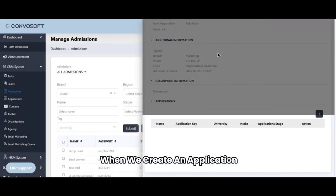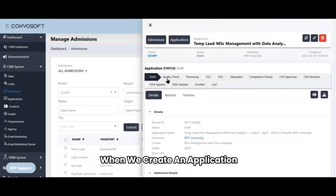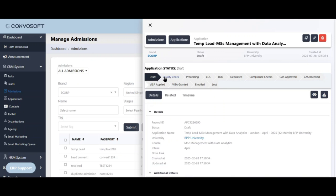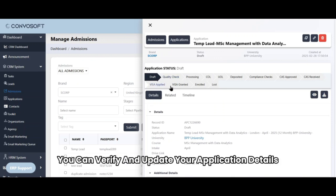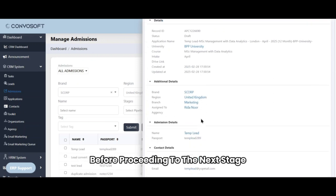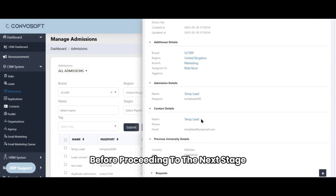When we create an application, the first stage of the pipeline is the draft stage. You can verify and update your application details before proceeding to the next stage.